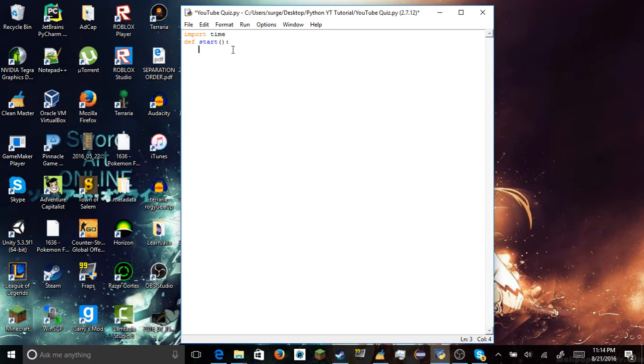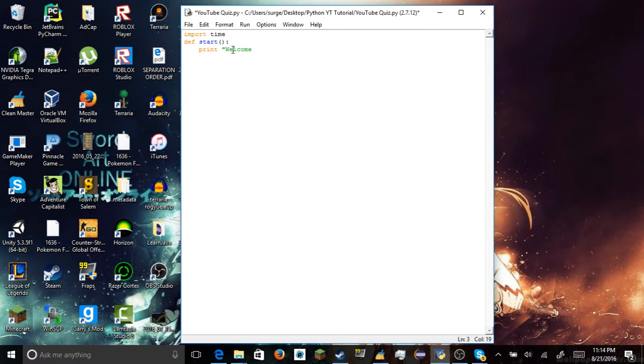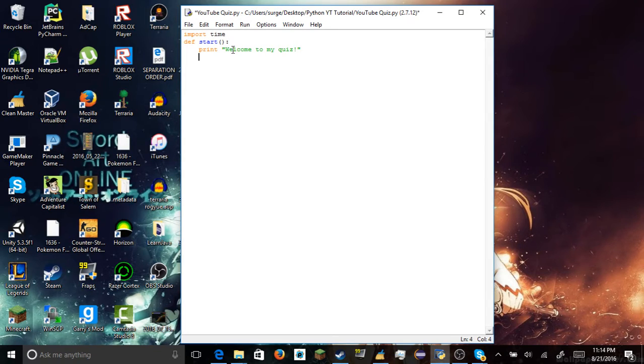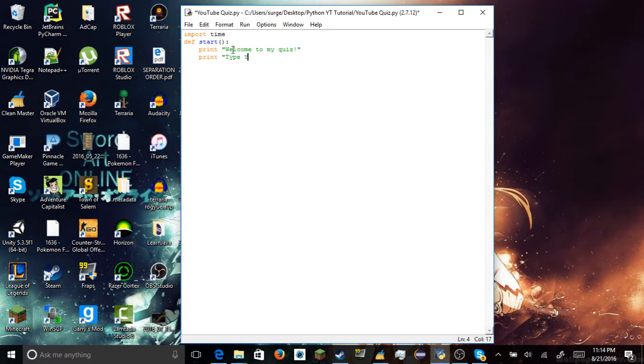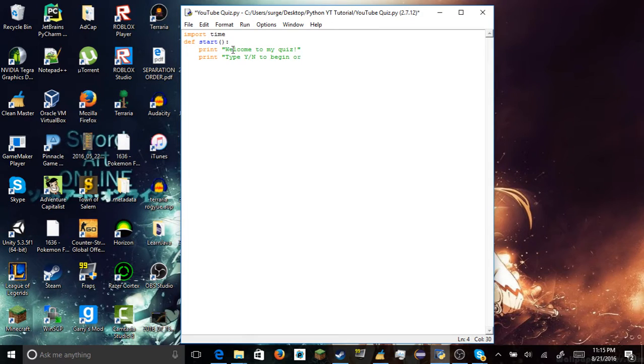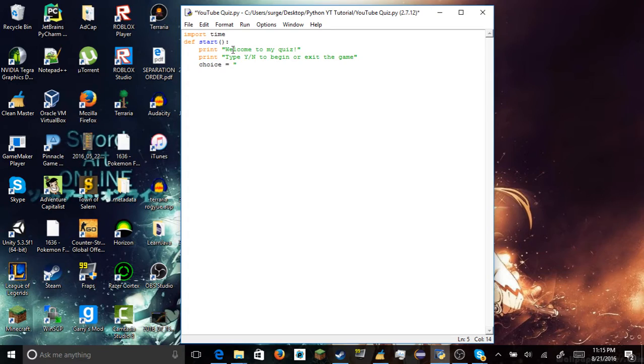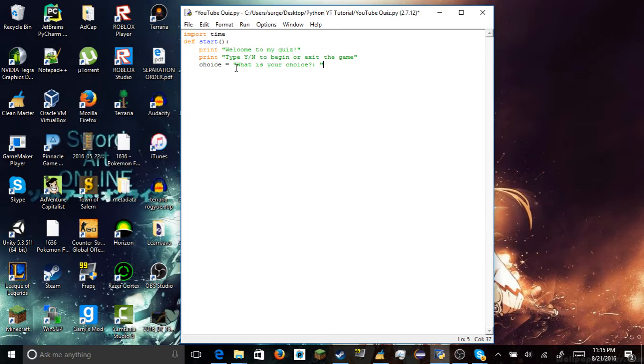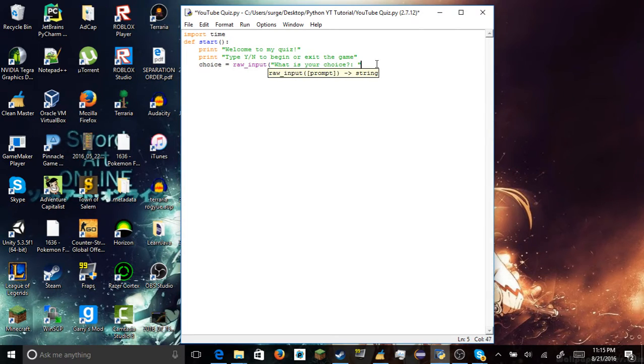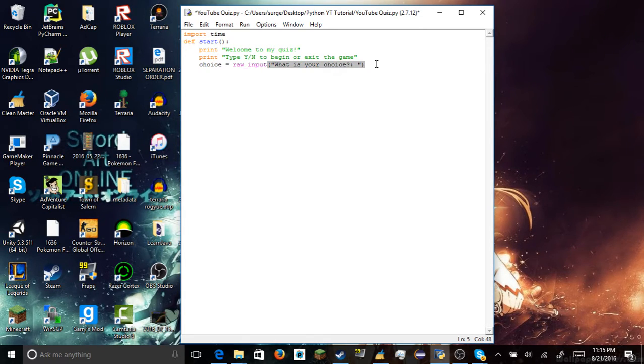Alright, so what we're gonna do, we created our function. We're going to type in print, welcome to my quiz. And then we're gonna print type y slash n, yes or no, to begin or exit the game. After we do that, we're gonna create a variable called choice. We're gonna call it, what is your choice. Raw input, don't forget to put that in. So you could actually type choice.